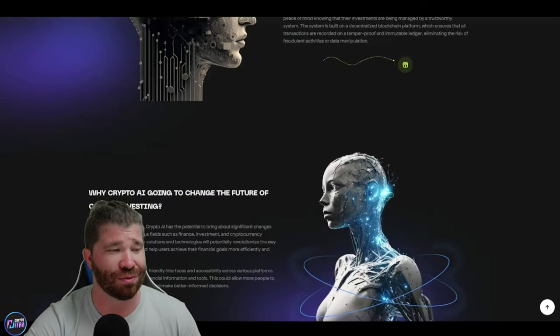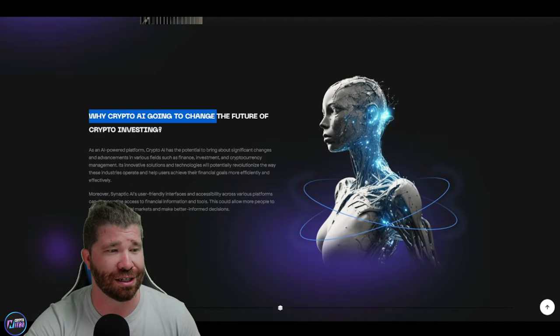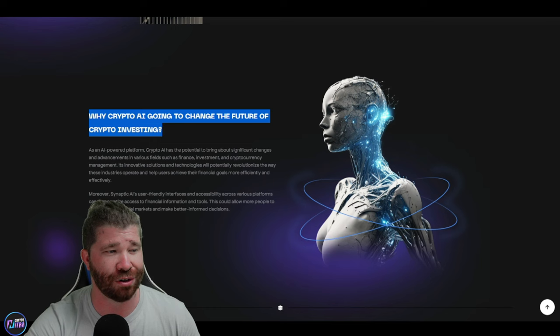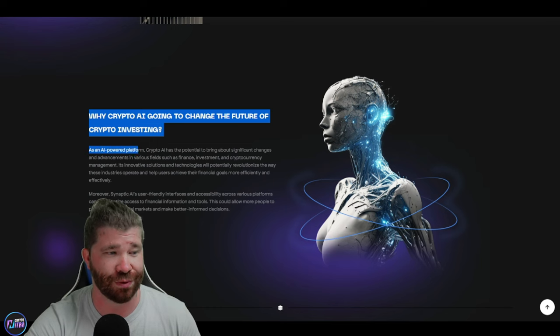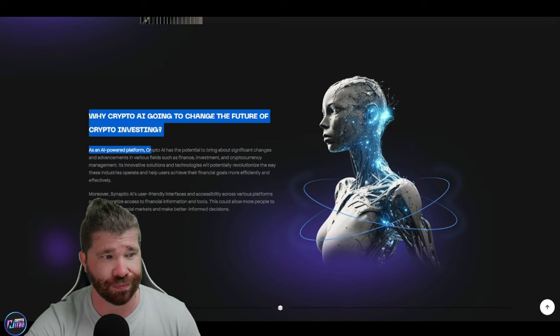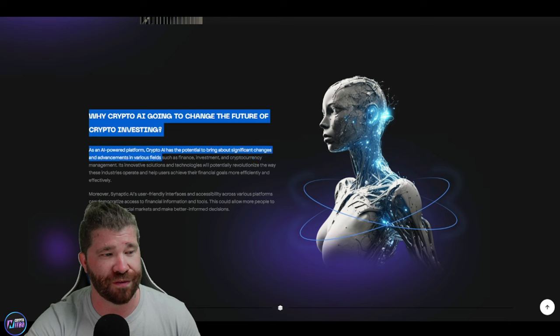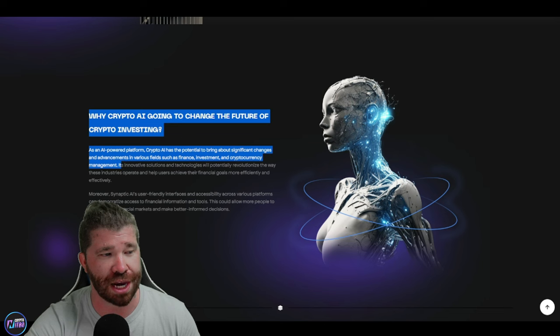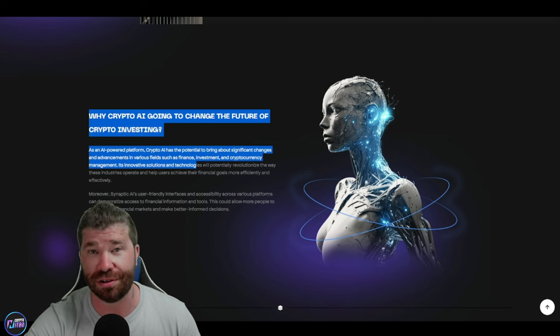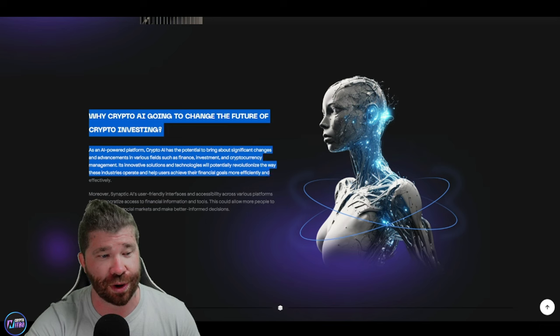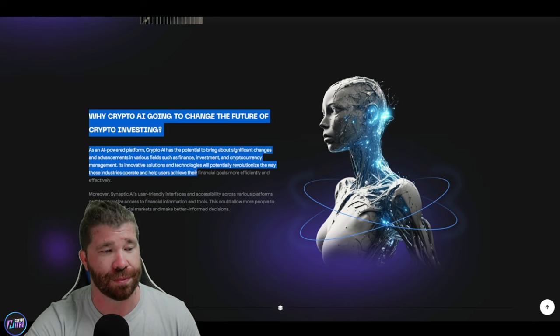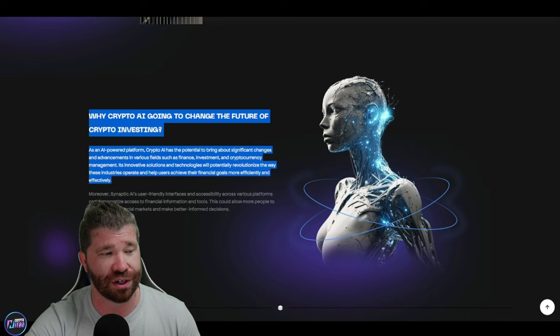Now, if we continue, you guys will see why Crypto AI is going to change the future of crypto investing. It does state that this is AI-powered platform. Crypto AI has the potential to bring about significant changes and advancements in various fields such as finance, investment, and cryptocurrency management. Its innovative solutions and technologies will potentially revolutionize the way these industries operate and help users achieve financial goals more efficiently and effectively.